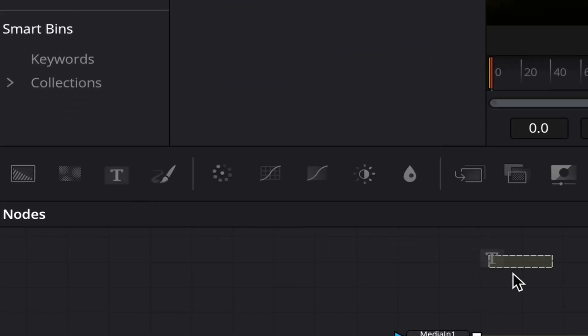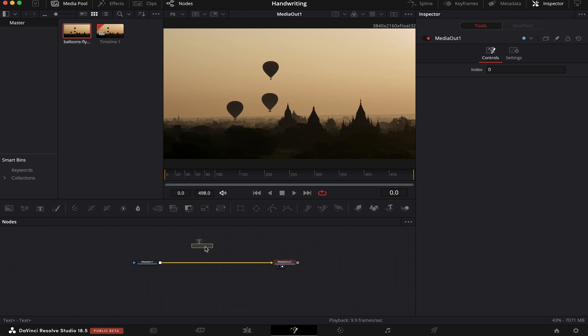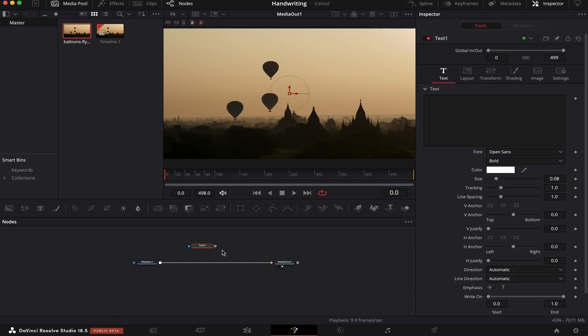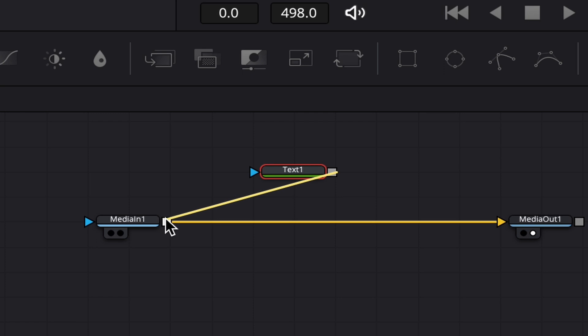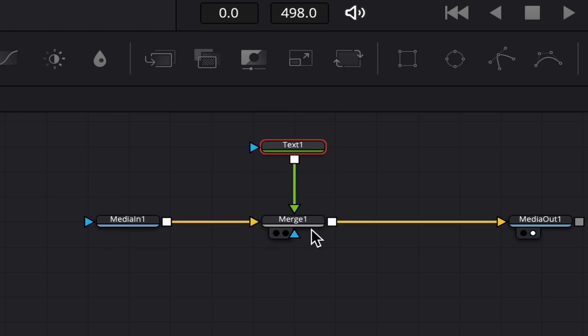Now we're going to drag and drop this text node into our node tree. We're going to connect this output to the output of our Media 1. As you can see, a merge node appeared. What this node does is basically connect two nodes together.